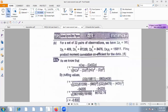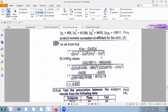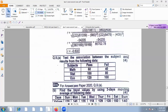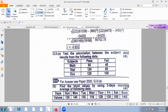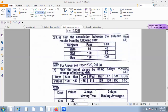We have covered two different types of hypothesis testing. For a set of 22 pairs of observations, find the product-moment correlation coefficient R. The calculated value of R is minus 0.6. This is interpreted as a negative and moderately strong correlation.